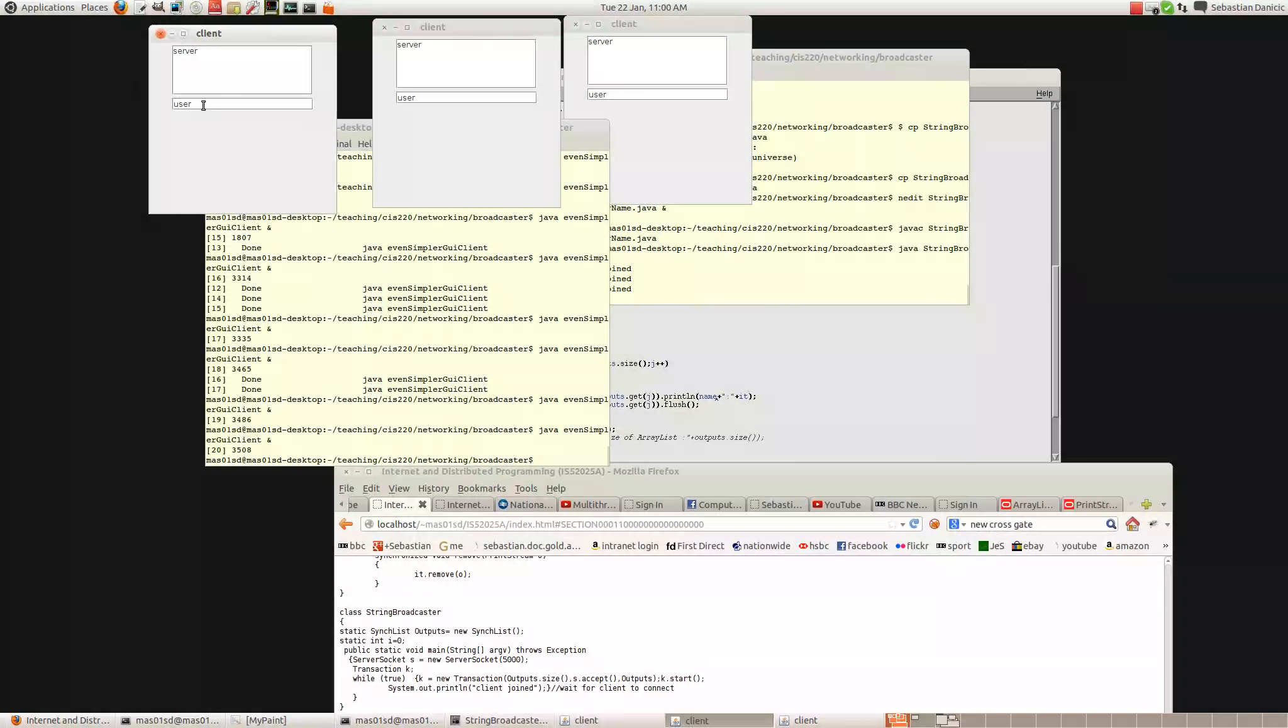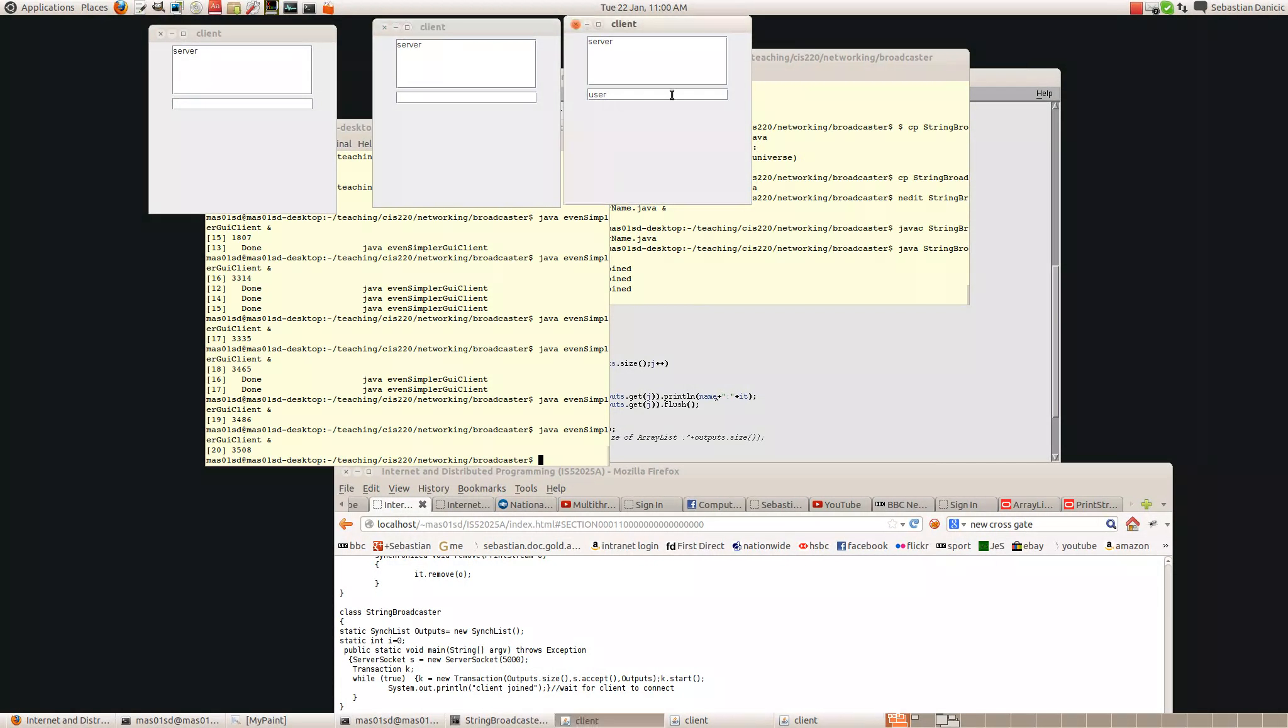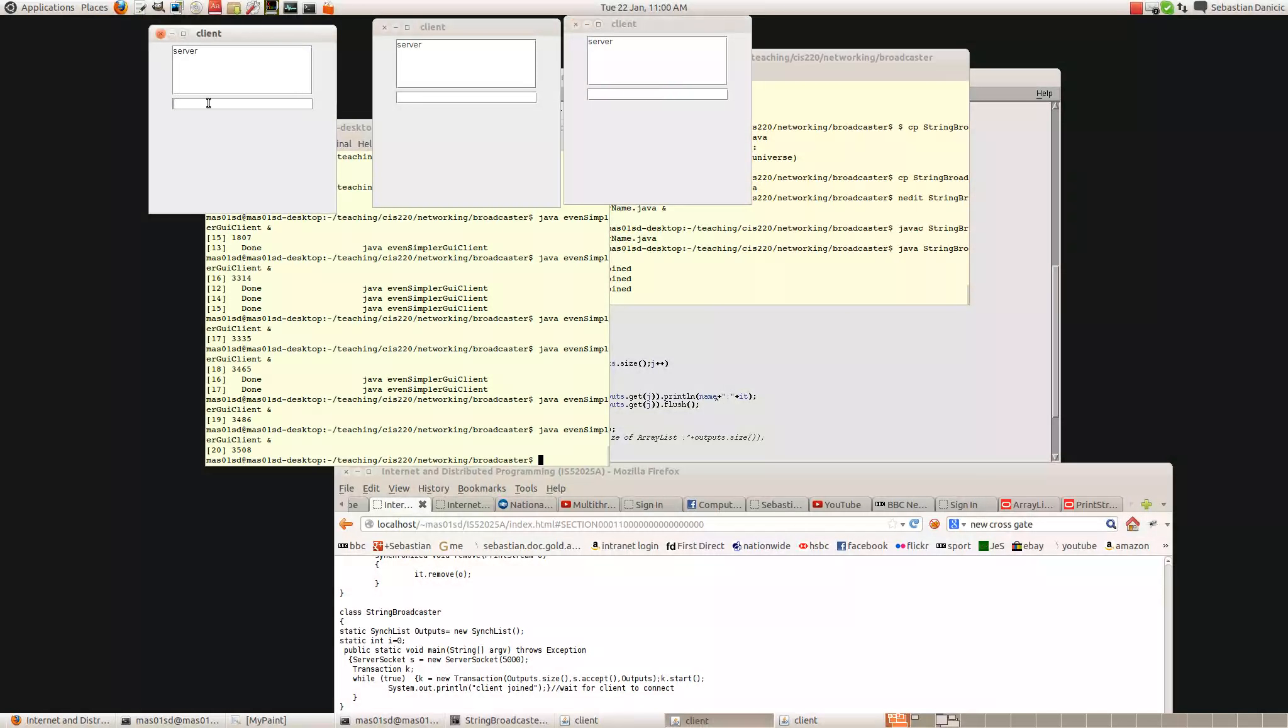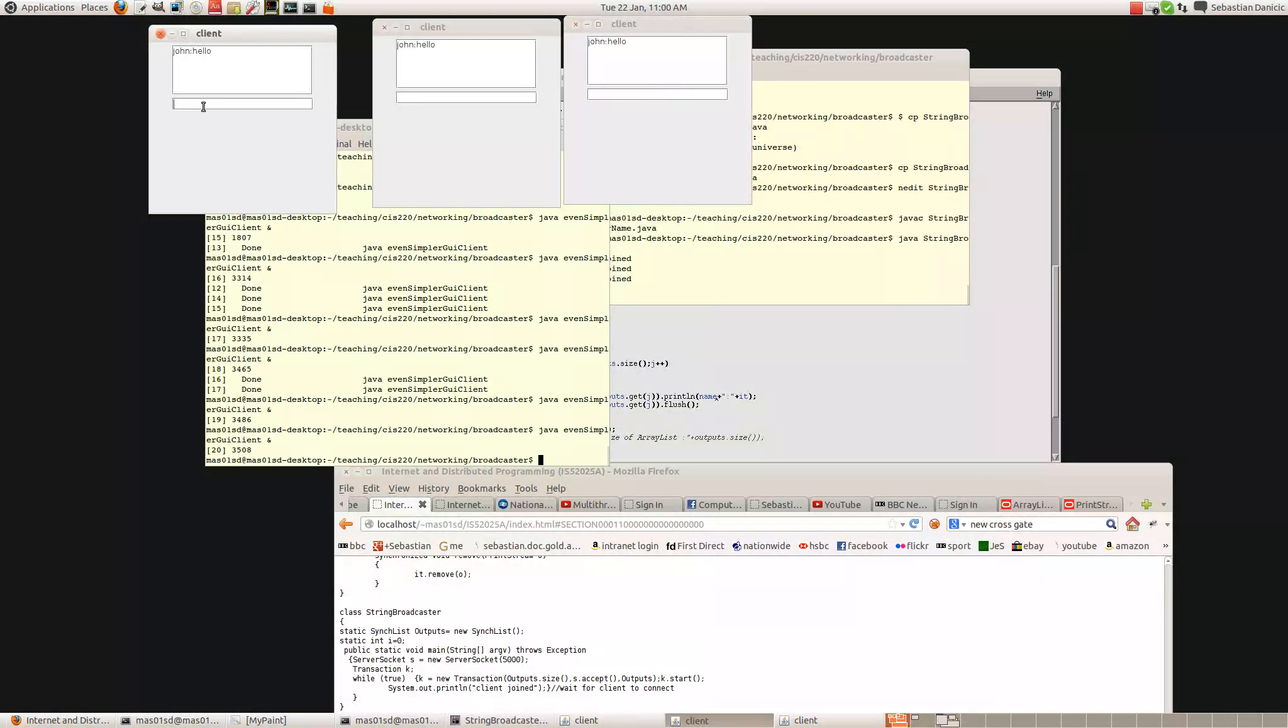So let's put John here. So Eric and Mary. So we've told the server what the names are. And so now if I type hello, so now we've got something saying John saying hello. I'm going to say, what do you want?